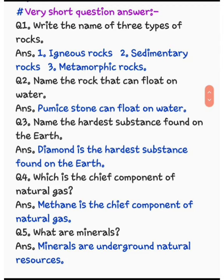Question 3: name the hardest substance found on the earth. पृथ्वी पर पाये जाने वाला सबसे कठोर substance कौन सा है? Diamond. Diamond is the hardest substance found on the earth.